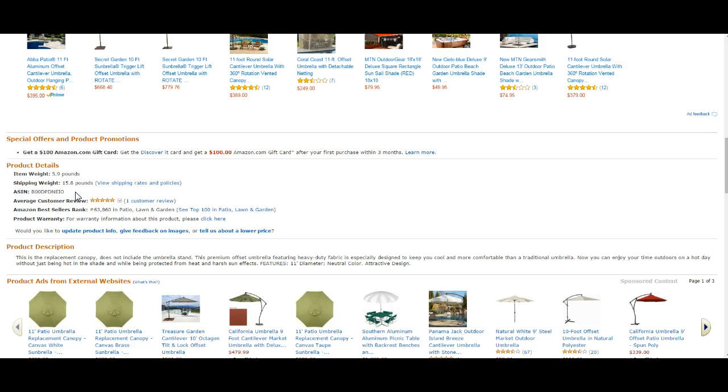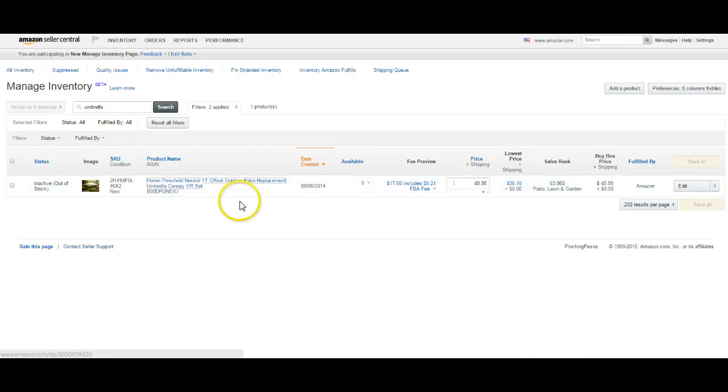Or you're going to get charged a higher packing rate, shipping rate. Your fees are just going to be higher. You can see that's a pretty high fee for a six-pound item.